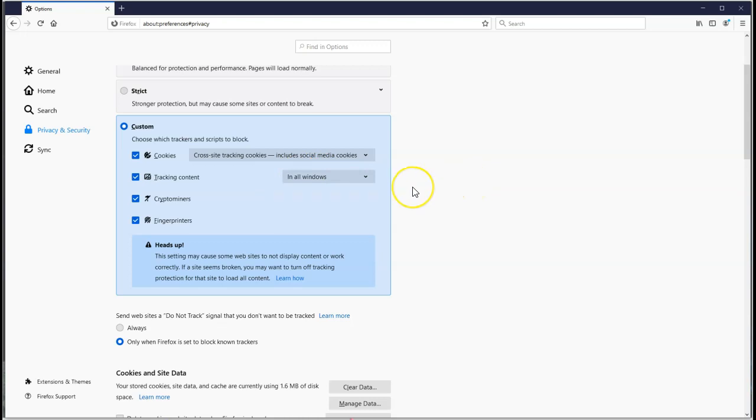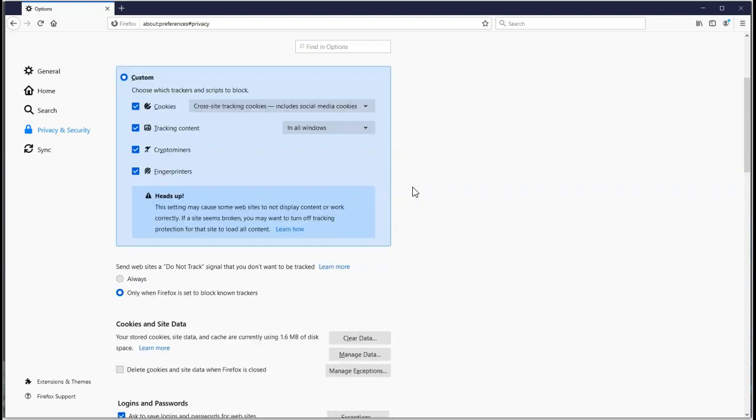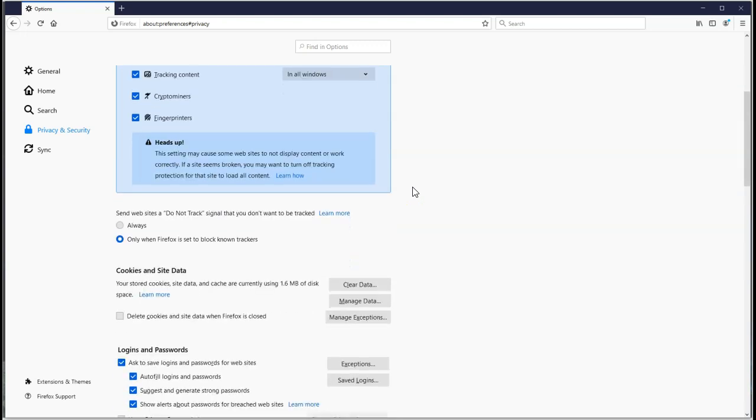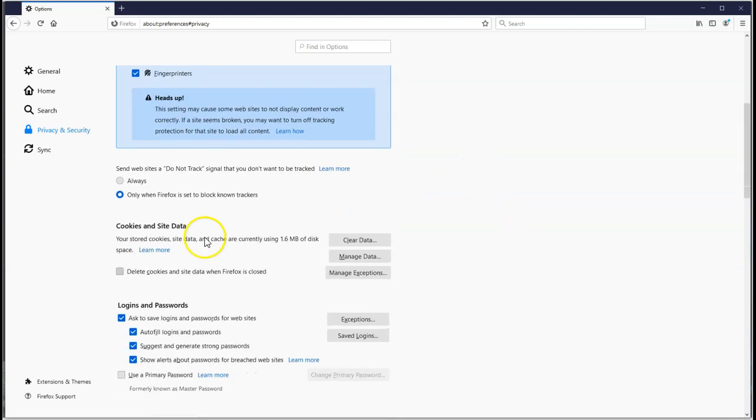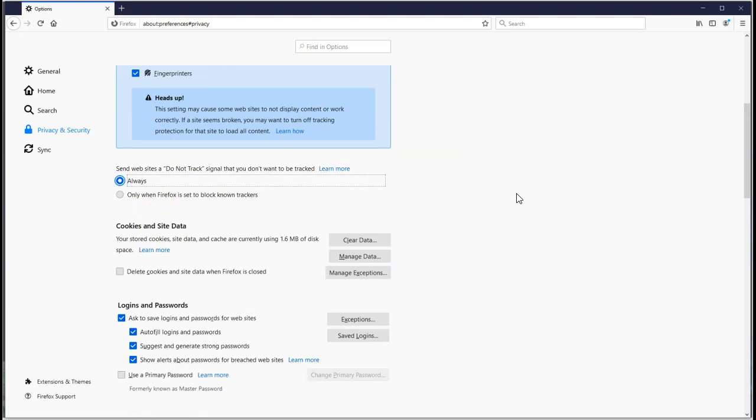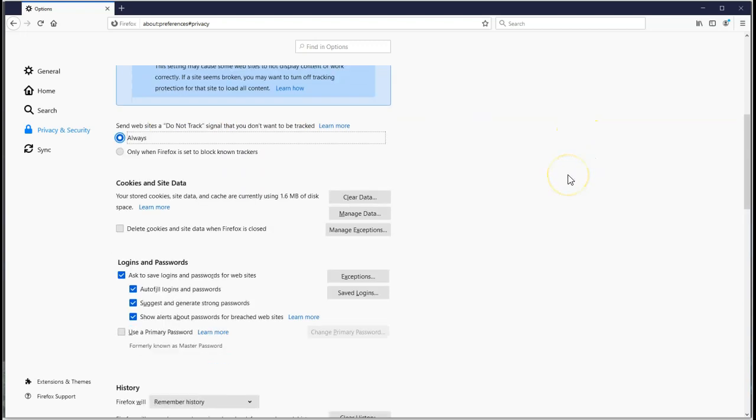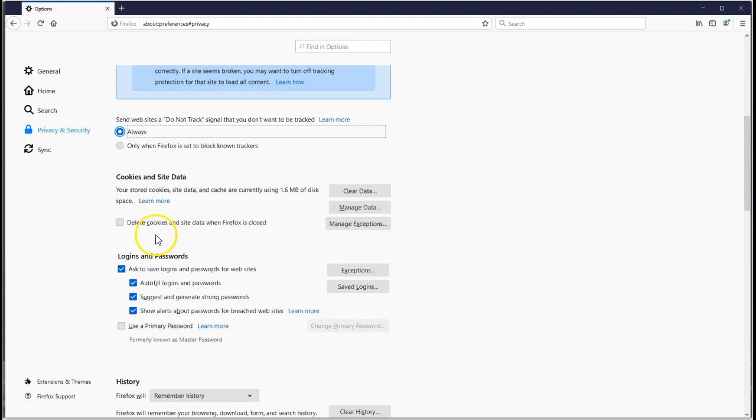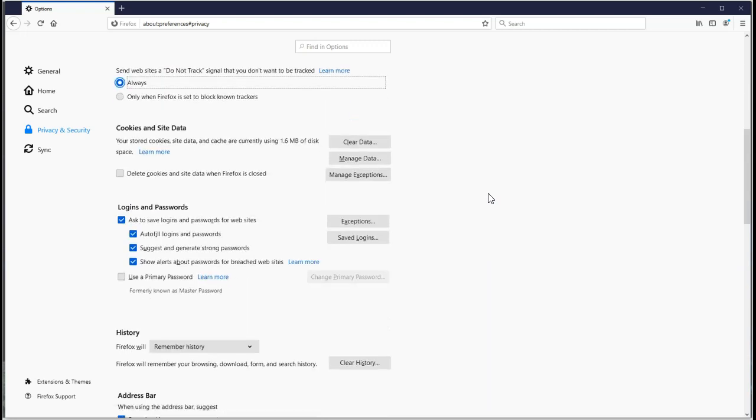Do Not Track - I would always put a Do Not Track. Many websites don't even bother to honor this, but it's a good habit to have that checked. Delete the cookies - personal preference. I personally like the cookies to be kept, but if you want to be more secure, more paranoid, then delete the cookies.